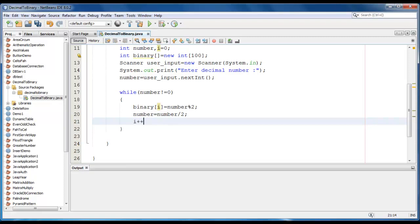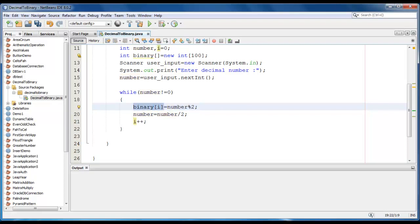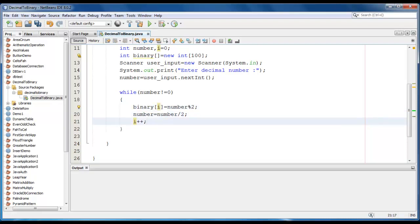Now we just increment the i value. So every time the remainder is calculated, it would be zero or one and we store it in this variable. And the number is again halved by dividing by two and we store it in number.